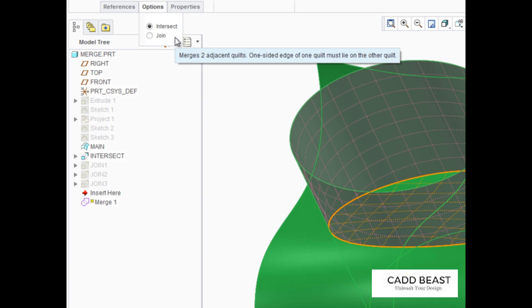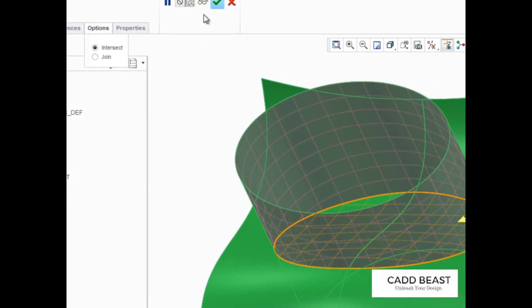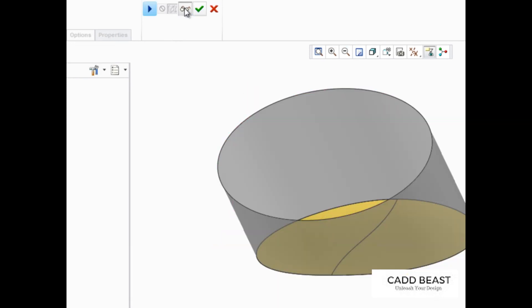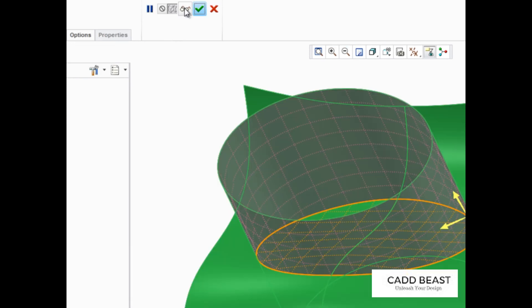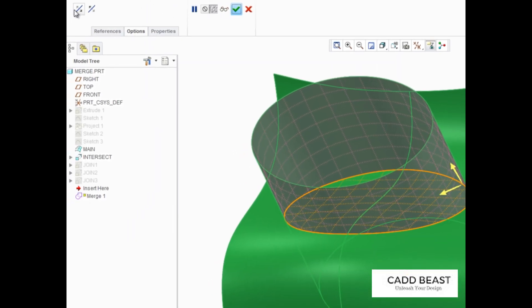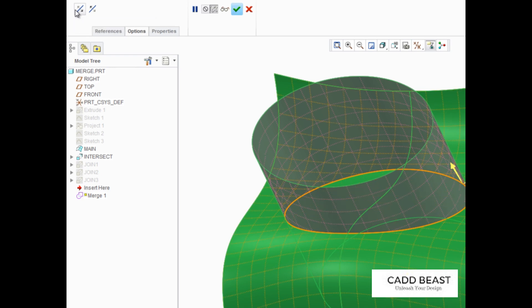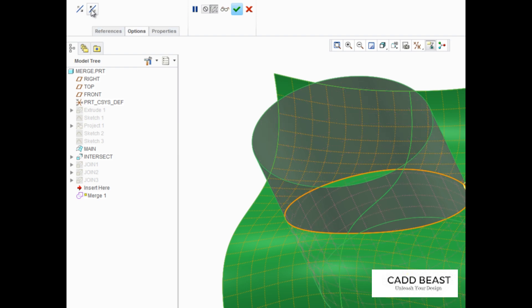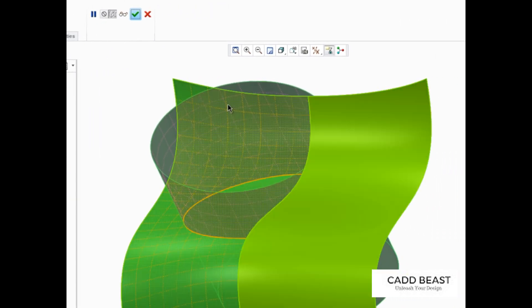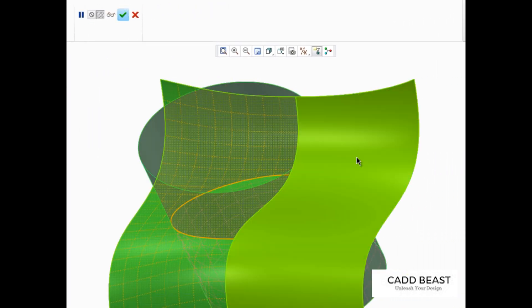If you'd like to perform a quick visual check to see which sides have been chosen to keep and remove, just click Preview. In the dashboard, you can toggle the Change First Quilt Side and Change Second Quilt Side buttons to change the sides of the intersected quilt that will be kept after the merge is complete. You can also edit the sides to keep by clicking the direction arrows in the graphics area.